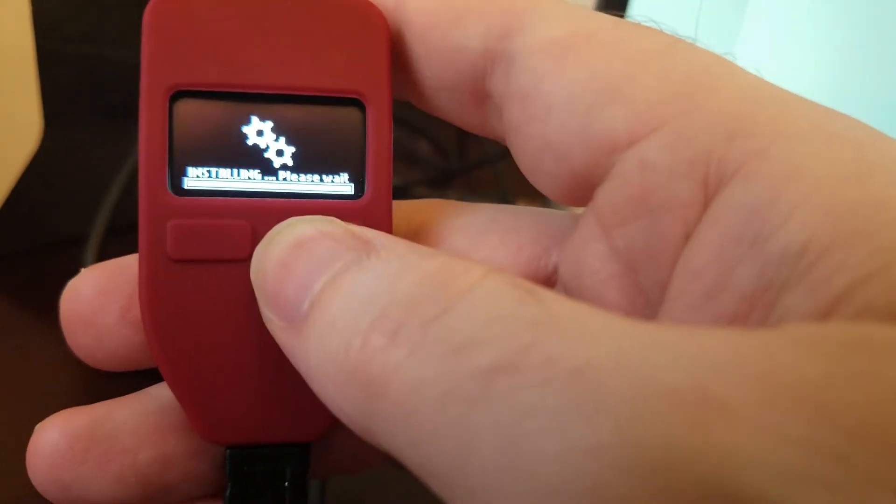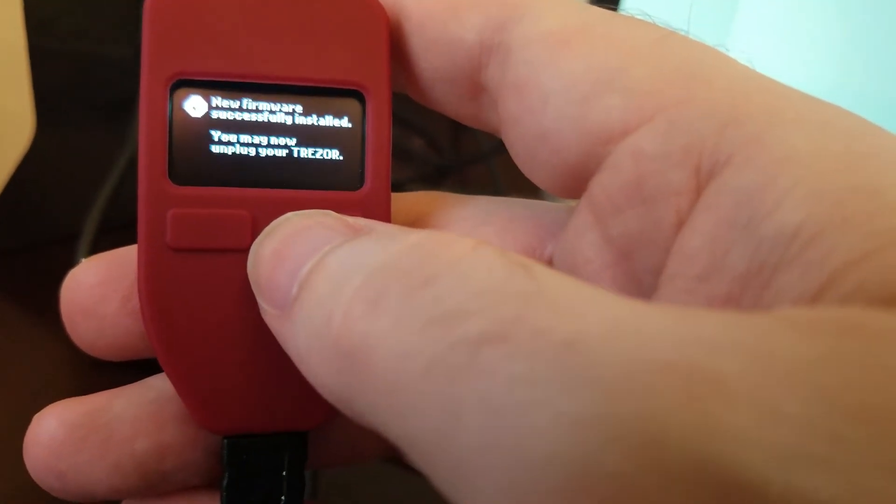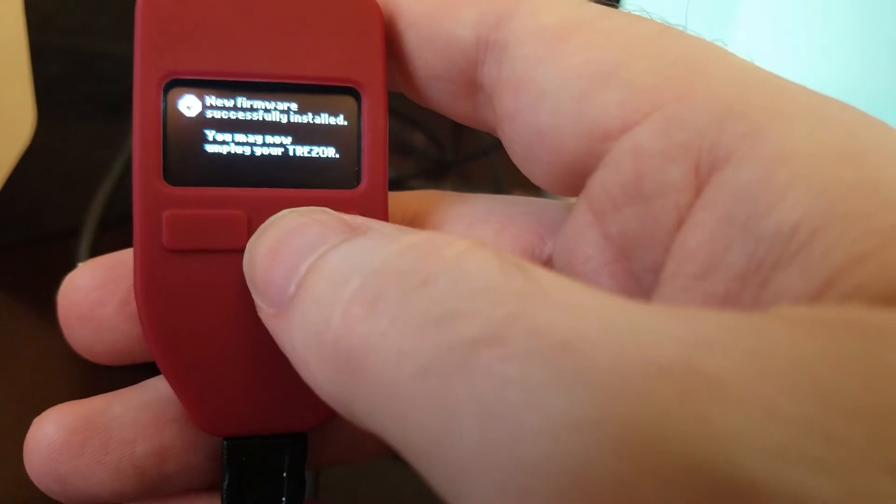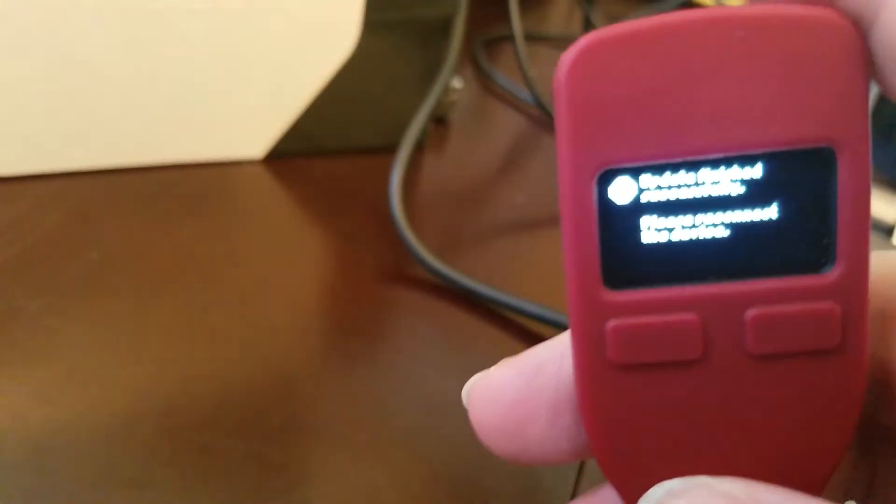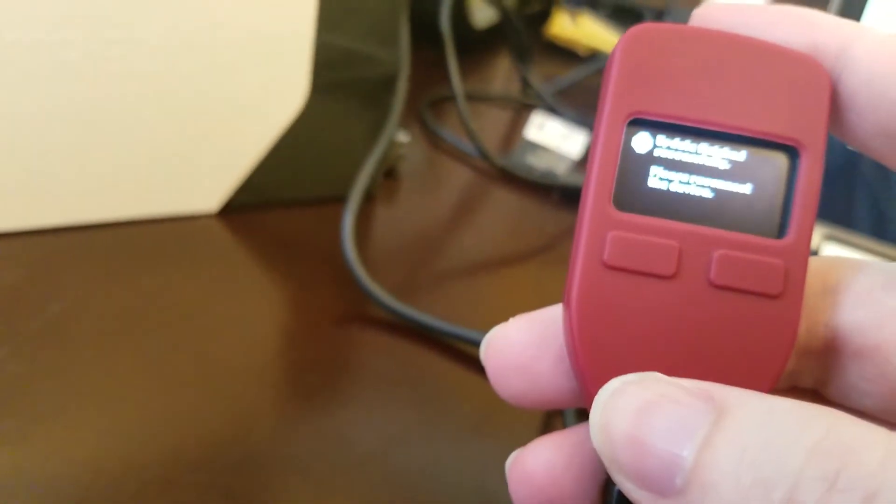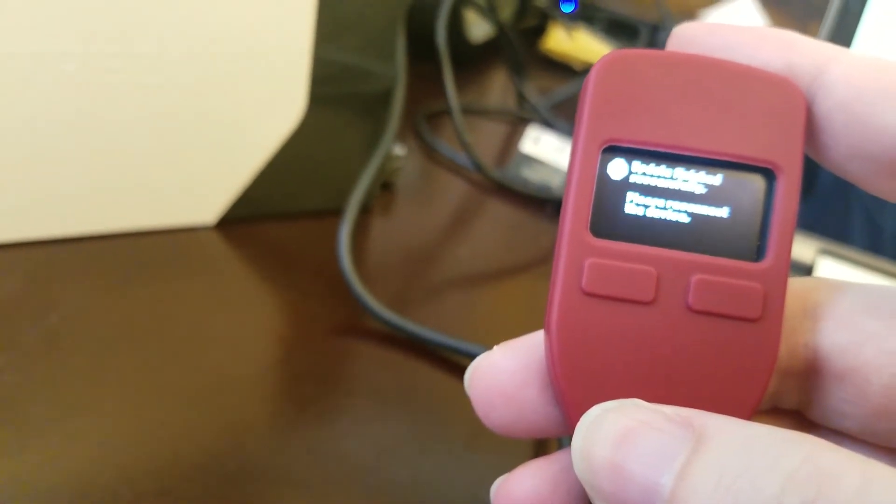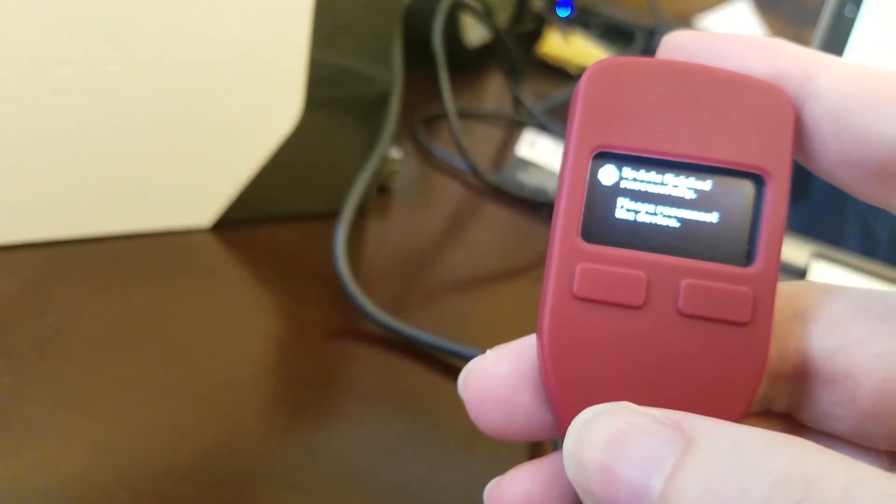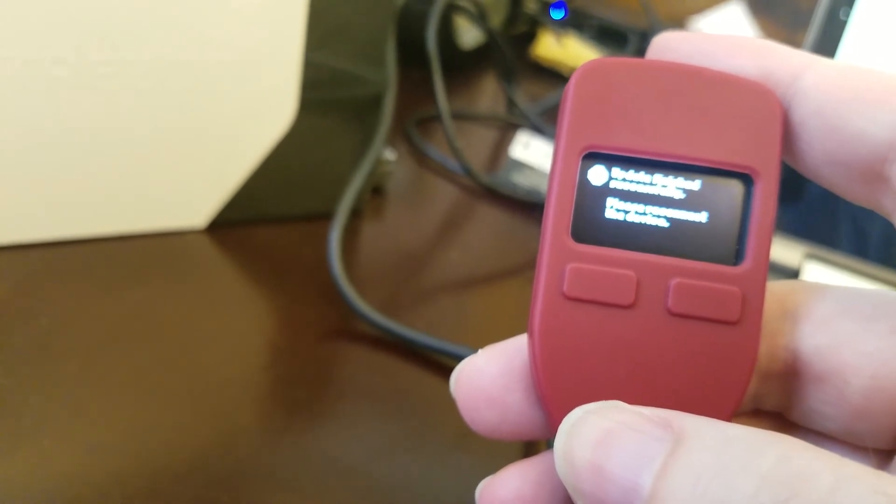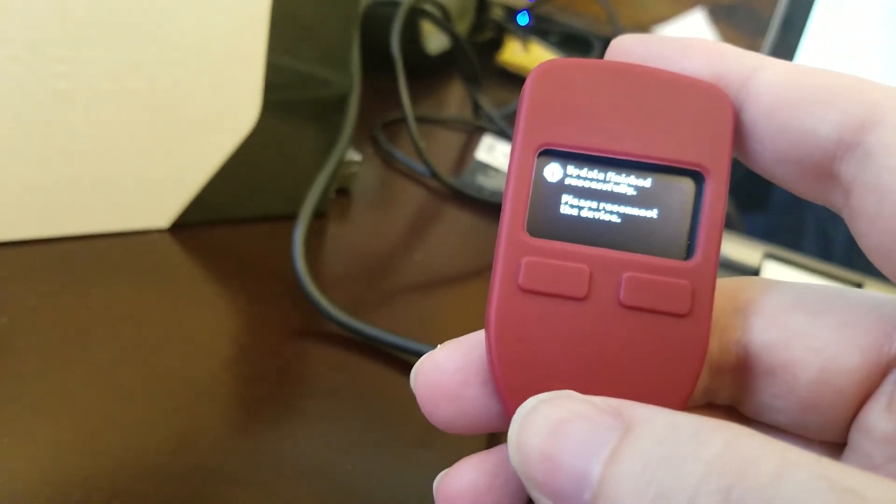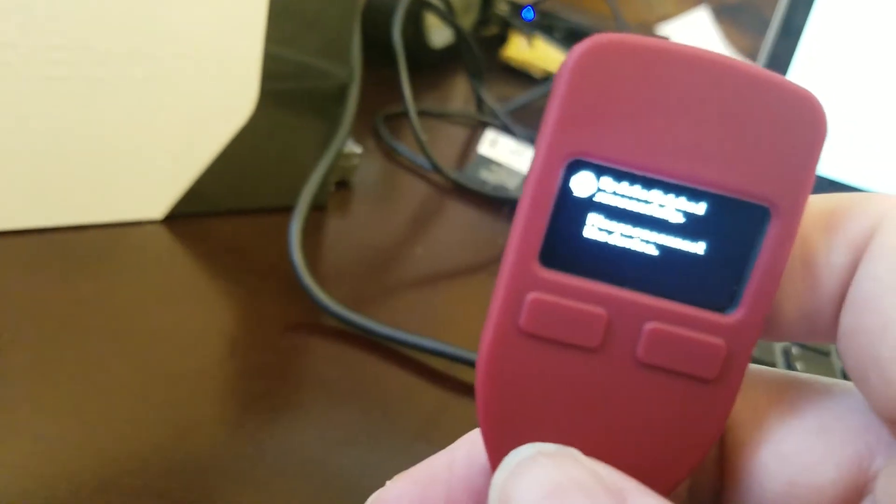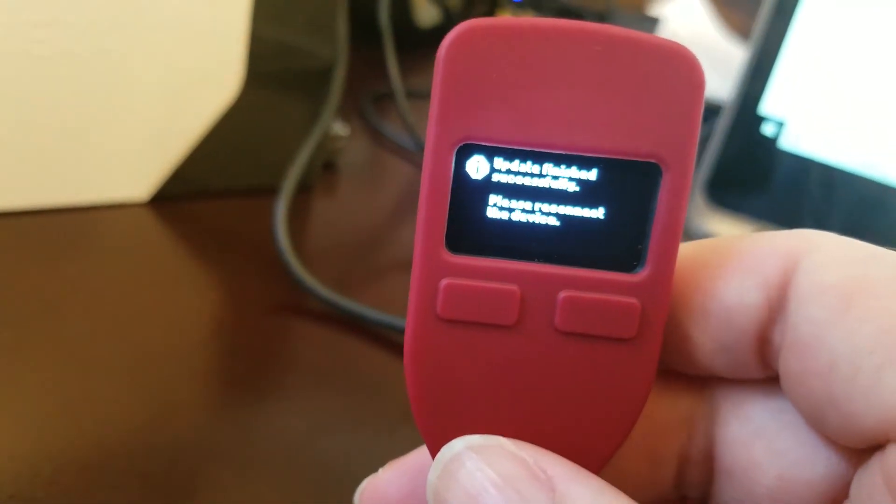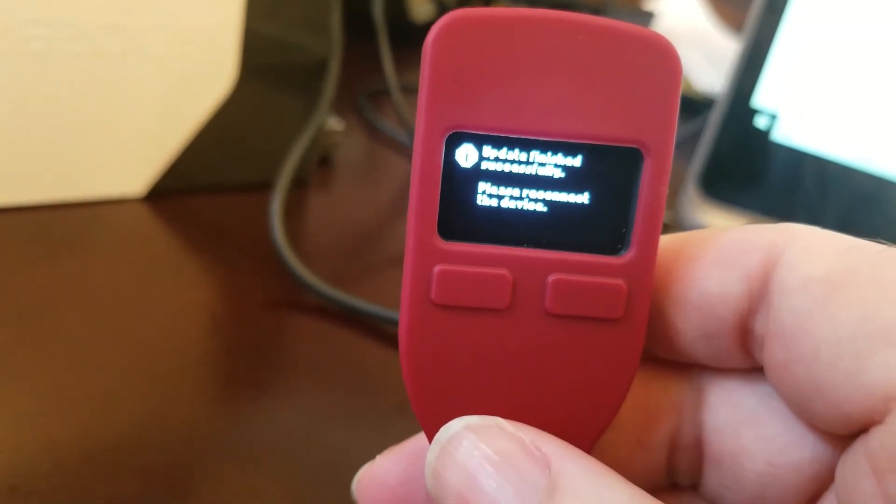Okay. New firmware successfully installed. May now unplug. Okay, so I've done that. I unplugged and reconnected. Update finished successfully. Please reconnect the device. Now I did say it a second time. I believe that's because on this update there was first a firmware update and then also a bootloader update.